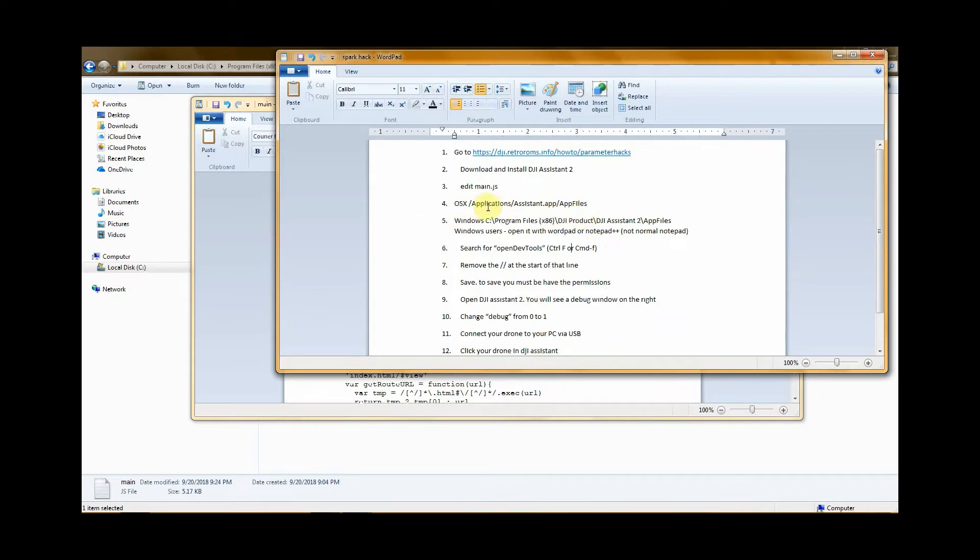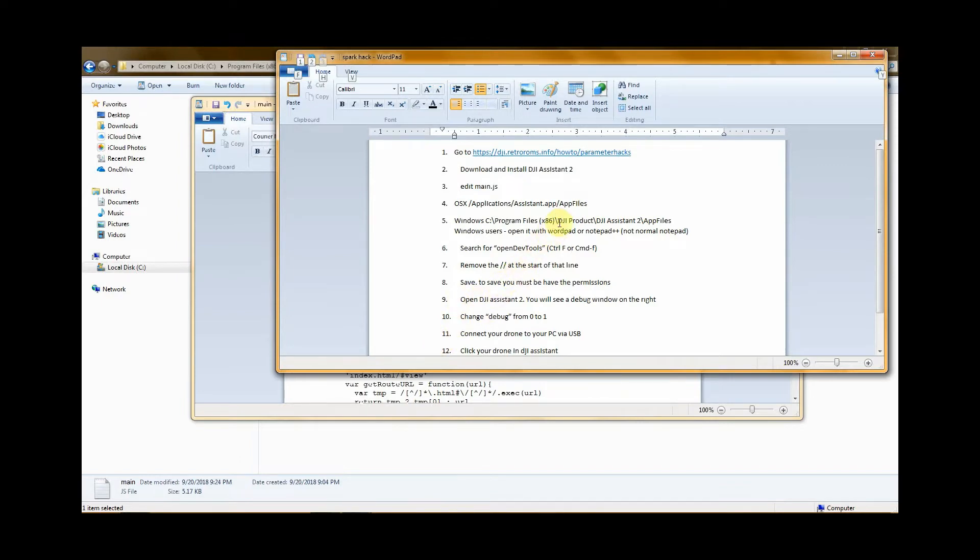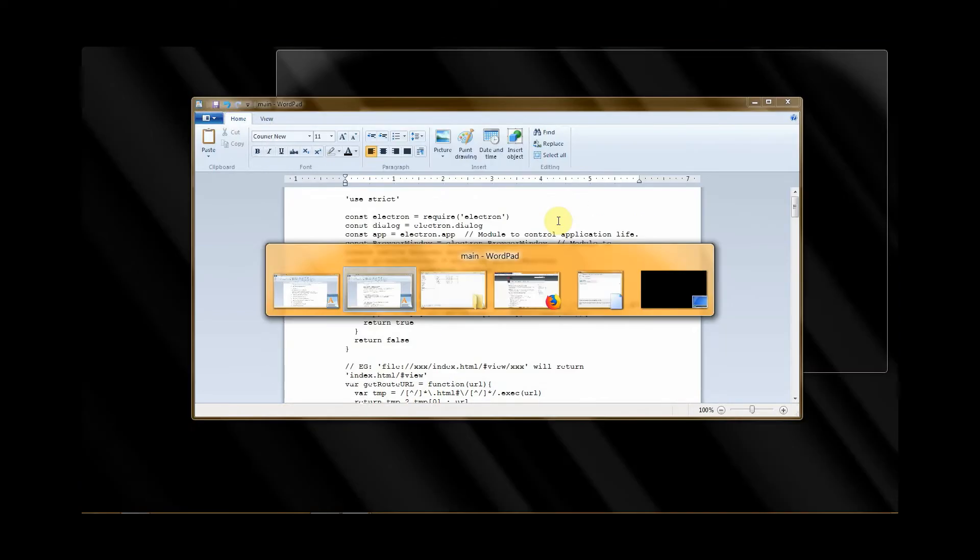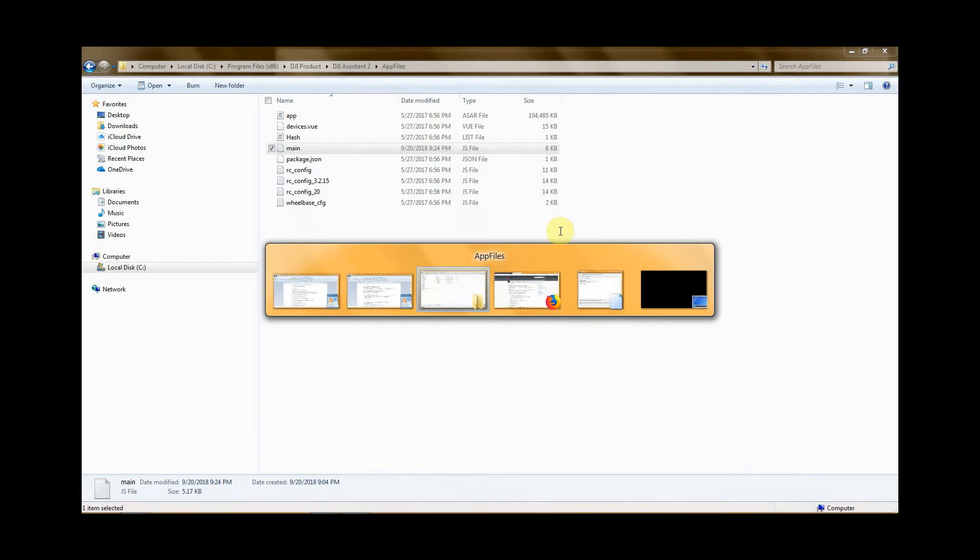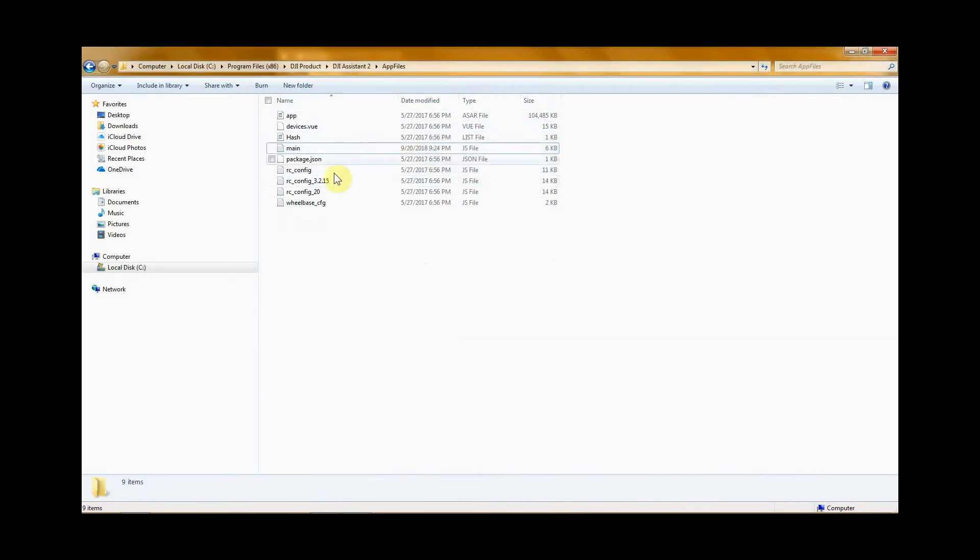First thing we're going to do next is go to applications and basically go into the app files. Once you go in there it's going to look like this. Find main - it's going to be a .js file.